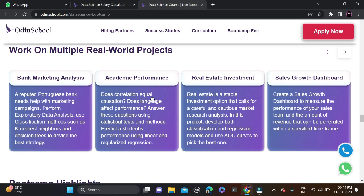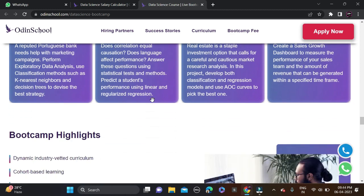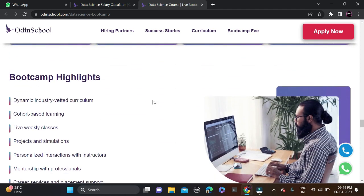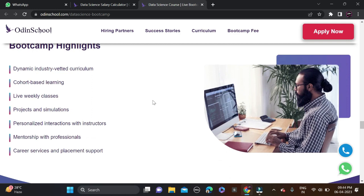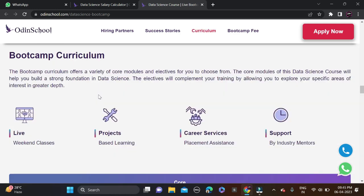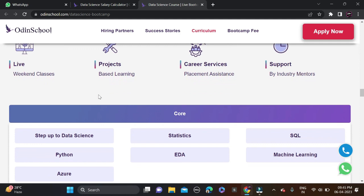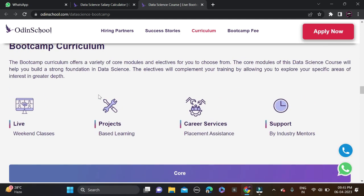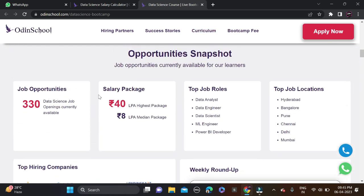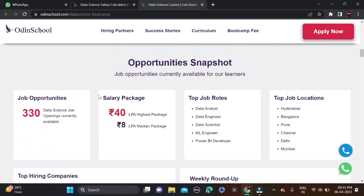Boot camp highlights include a dynamic industry-aligned curriculum, cohort-based learning, live weekly classes, project-based learning, personalized mentoring from industry instructors, and professional career services with placement support. Weekly live classes, project-based learning, and career services are supported by industry mentors who are already working in the field.